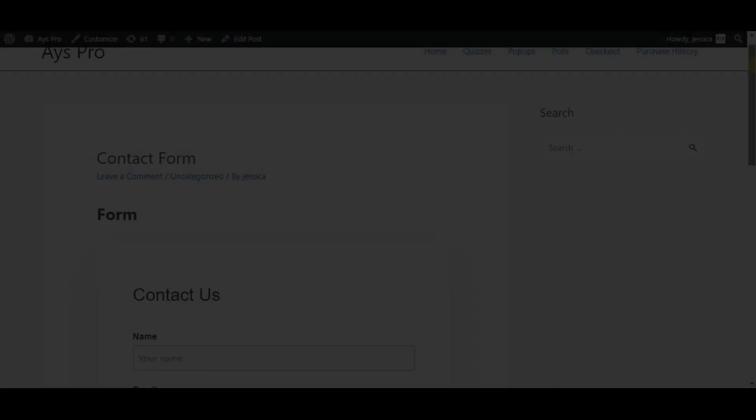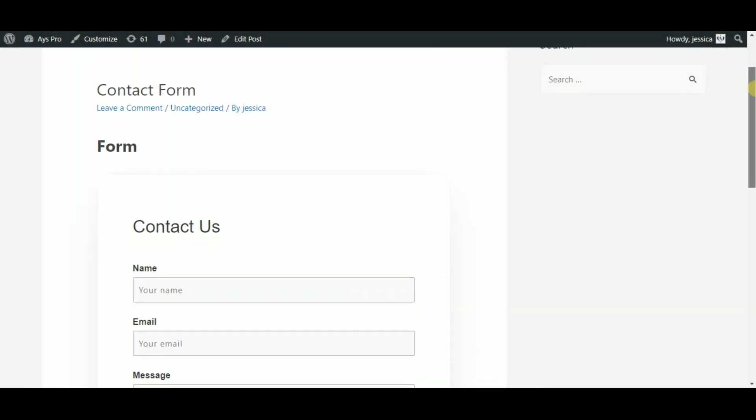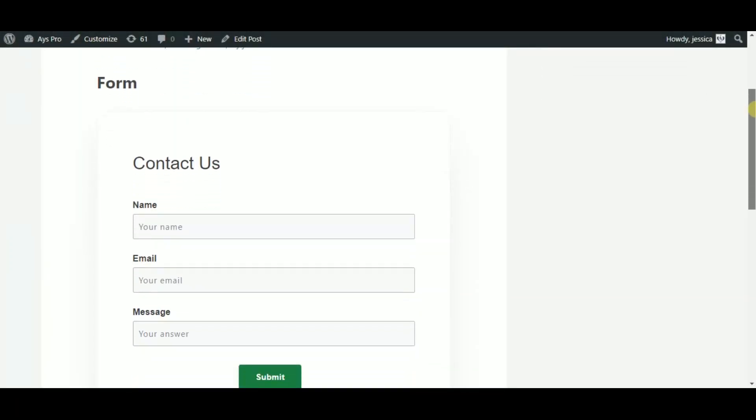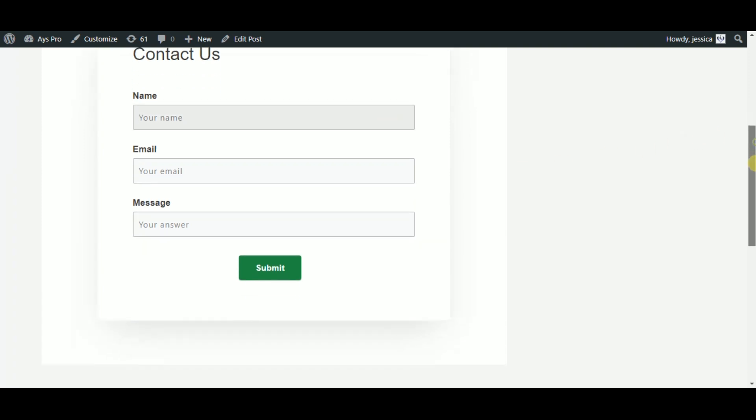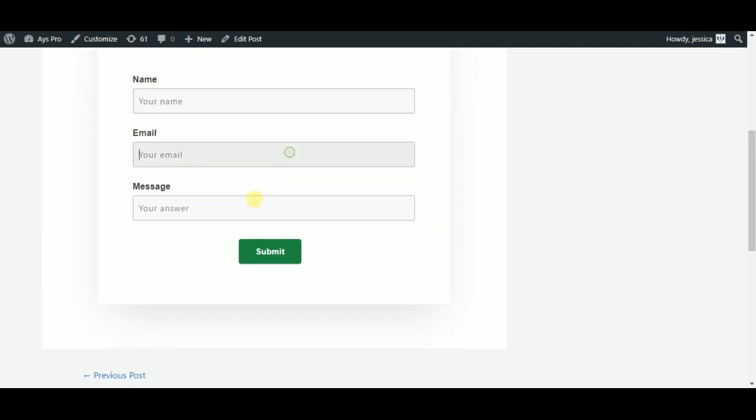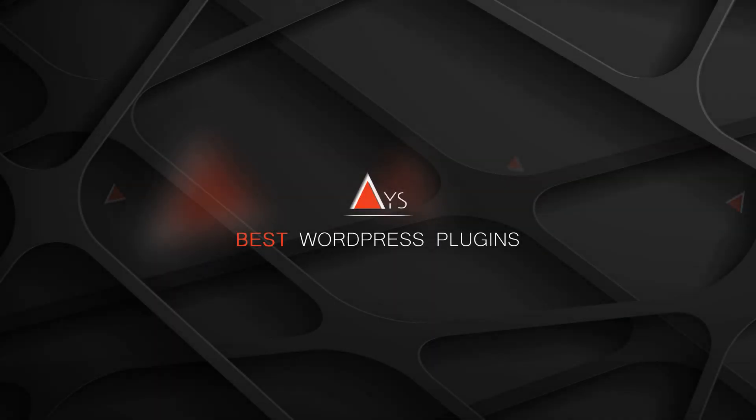I hope this video helps you to create an amazing contact form for your website. Thanks for watching us and see you soon, bye.